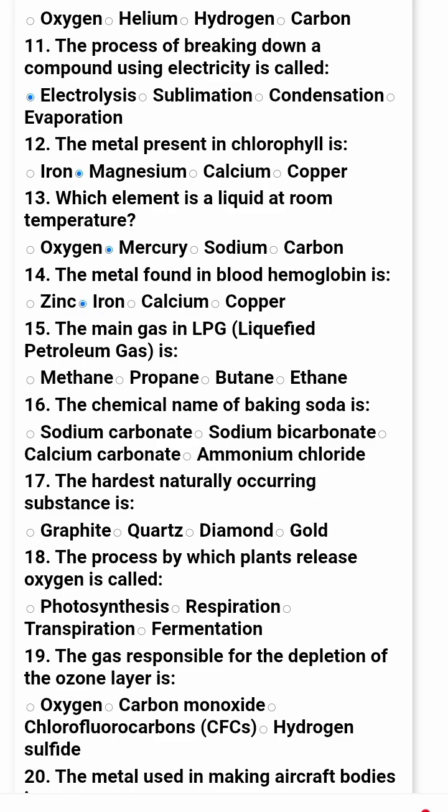The main gas in LPG, liquefied petroleum gas, is: methane, propane, butane, or ethane. So the right option is methane.